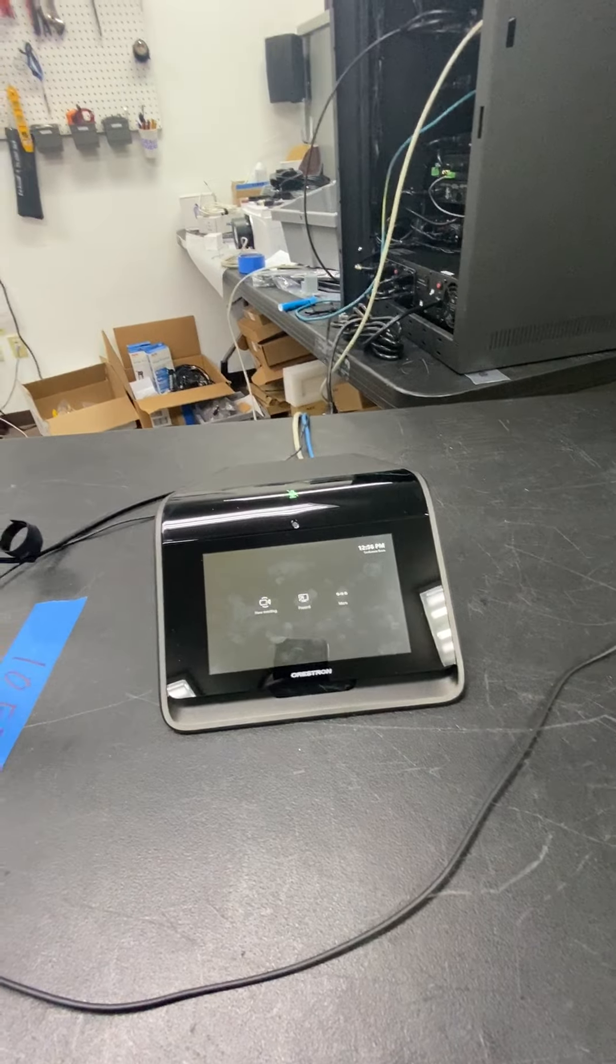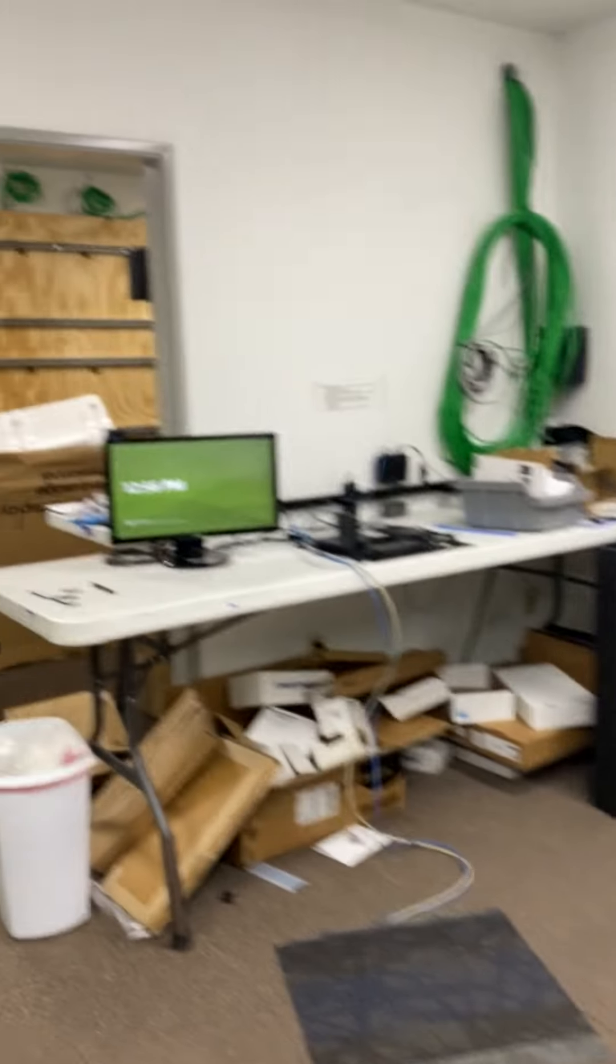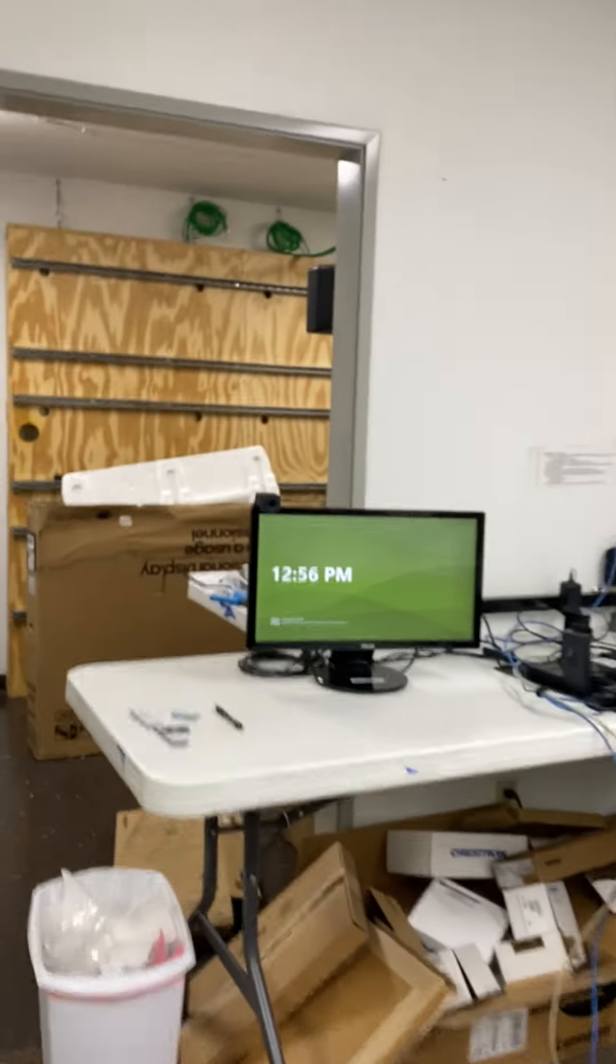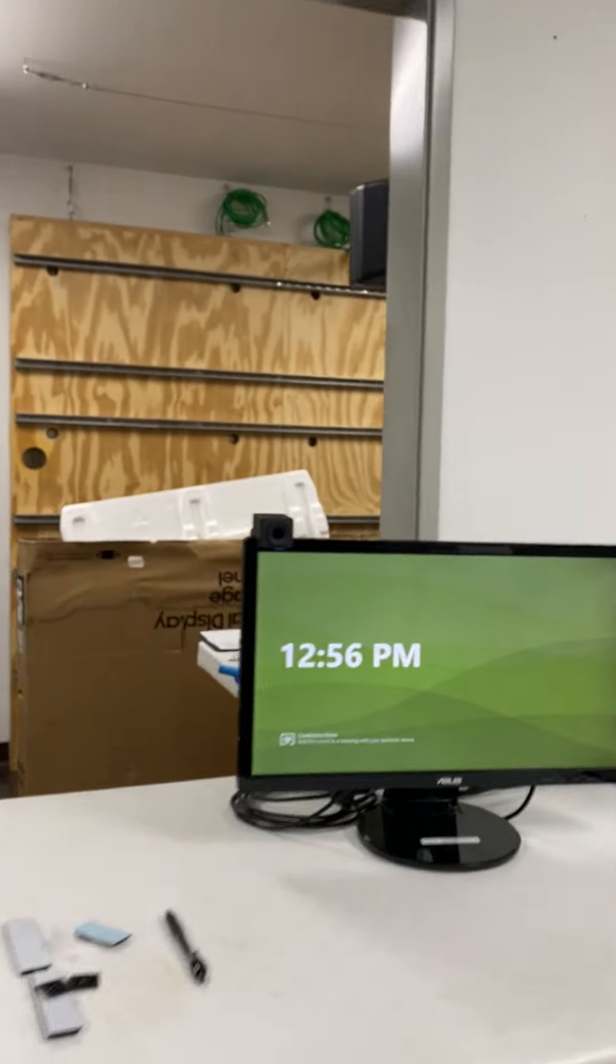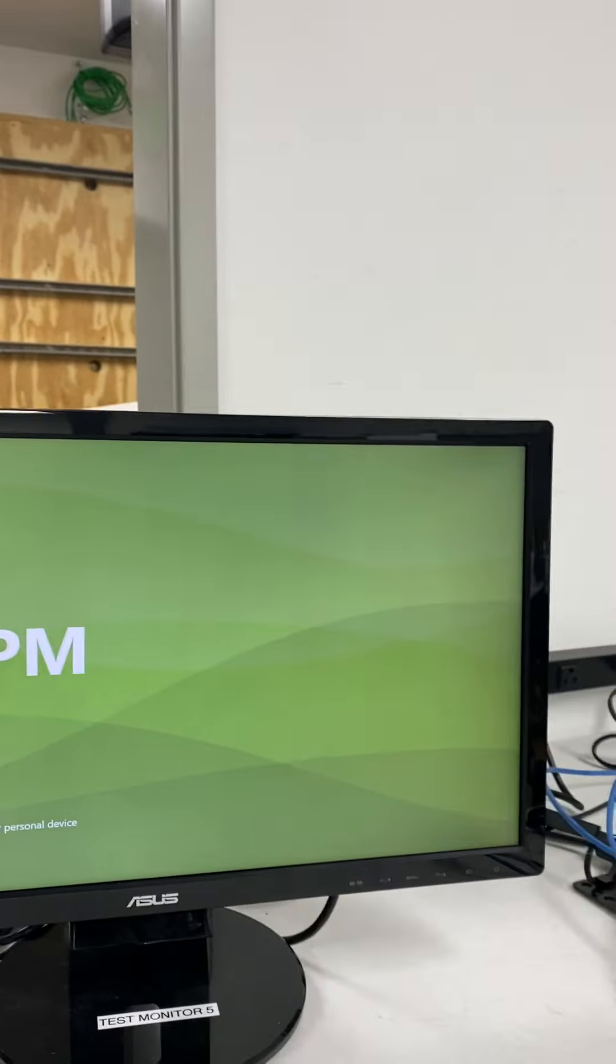This is the Crestron Flex system, I'm sorry, the Crestron Flex MX. Right now you can see that its output only shows the time.